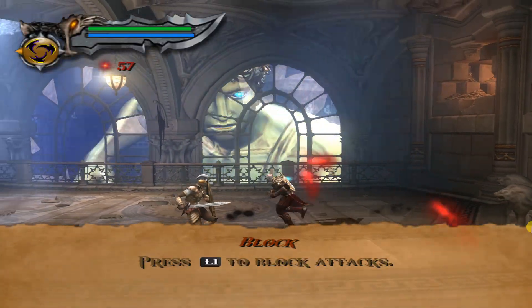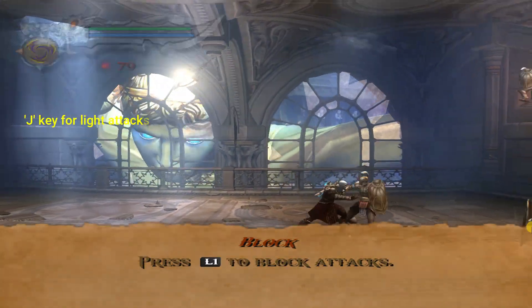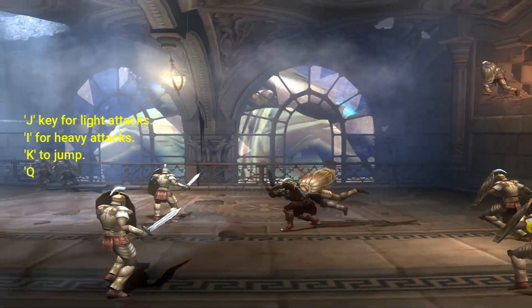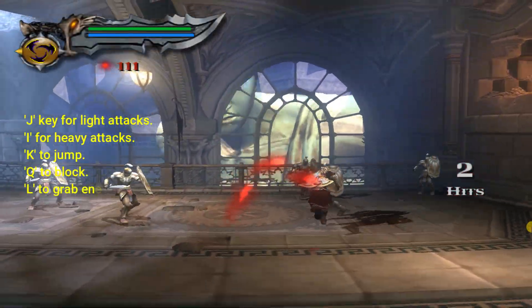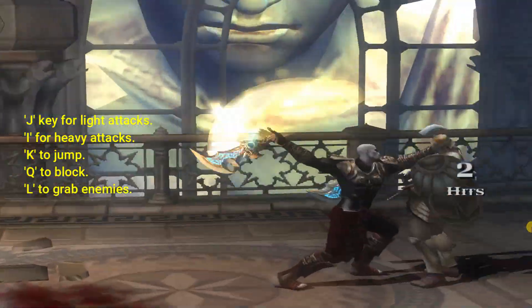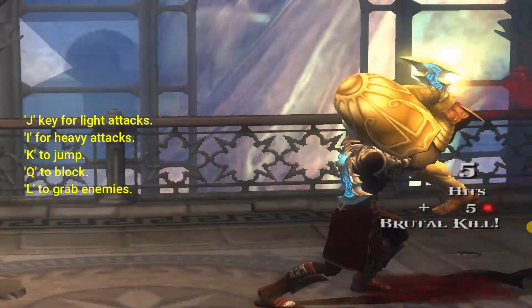I'm using the J key on my keyboard for light attacks, I for heavy attacks, K to jump, Q to block, and L to grab enemies. You can set these keys however you like in the controller settings.